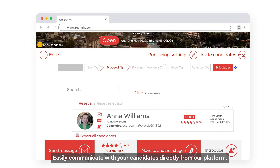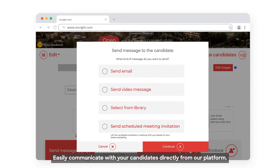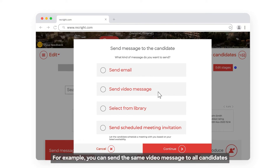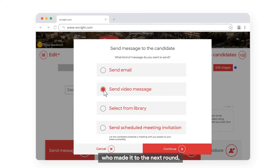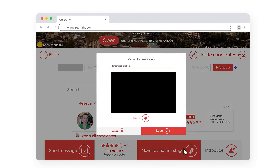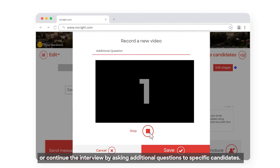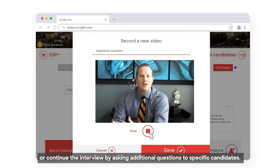Easily communicate with your candidates directly from our platform, either by sending an email or a video message. For example, you can send the same video message to all candidates who made it to the next round, or continue the interview by asking additional questions to specific candidates.